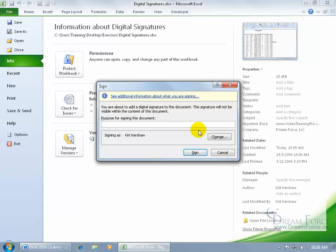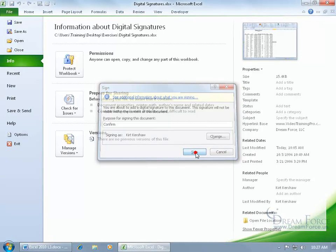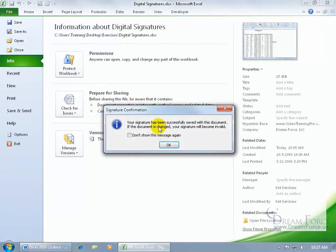We just need to go to the next step, which is the purpose for signing this document. And as I mentioned, this is a non-visible signature. It says right here, the signature will not be visible within the content of this document. Do I want to be signing it as Kershaw, of course, and the purpose for signing is to confirm. Or I can write whatever else that I want to put in there, so whoever views the digital signature can read that and go, oh, this is why you signed it. In any case, go ahead and click Sign.